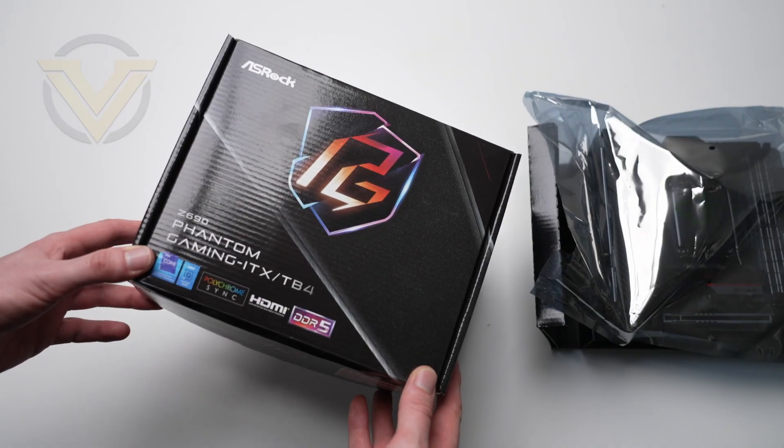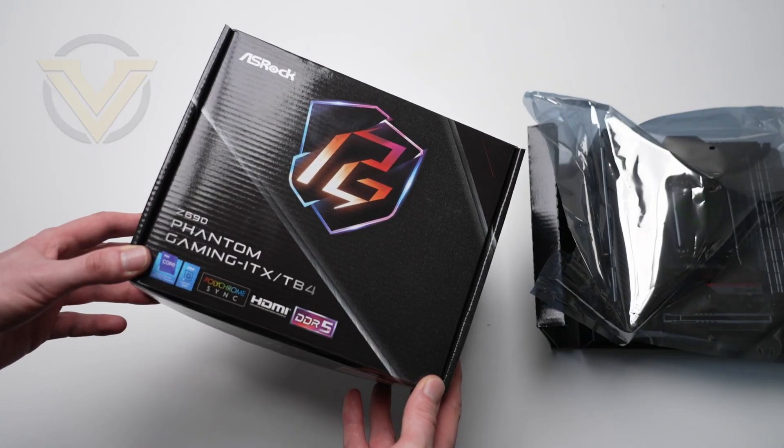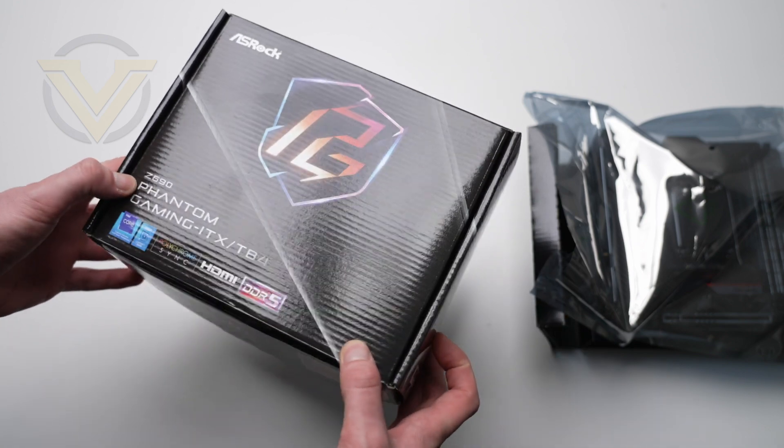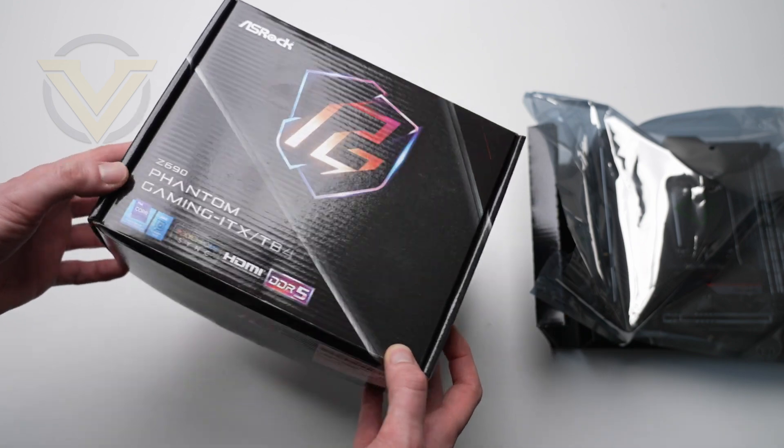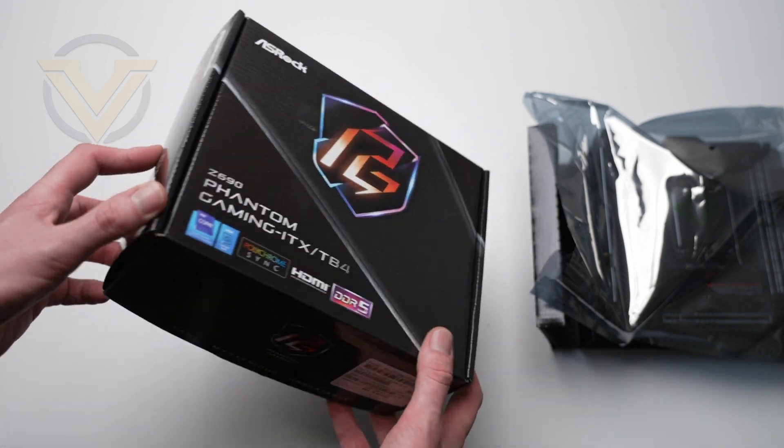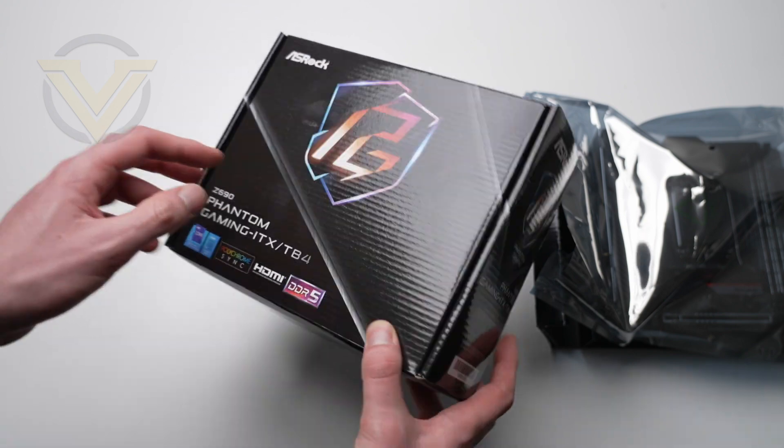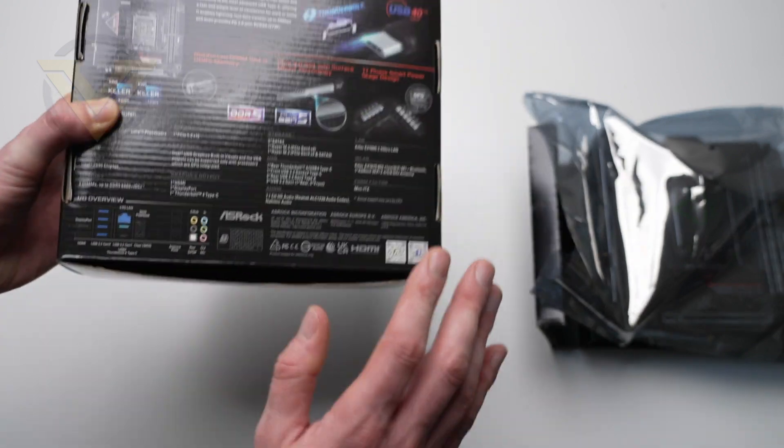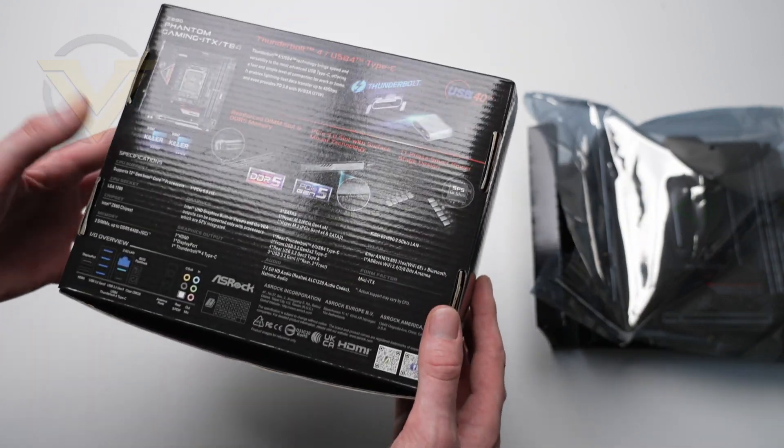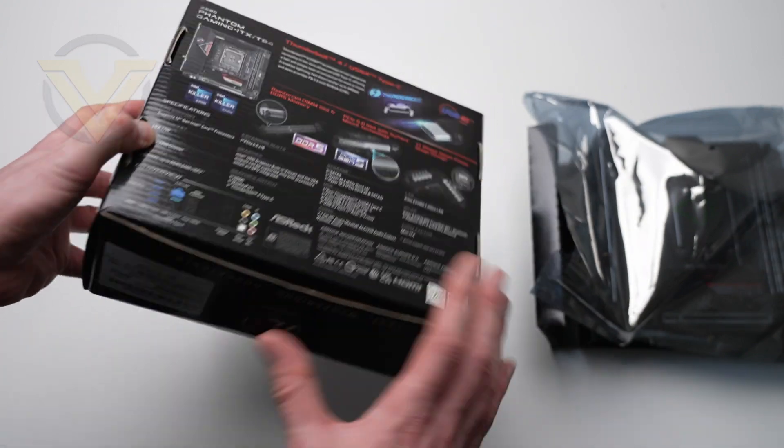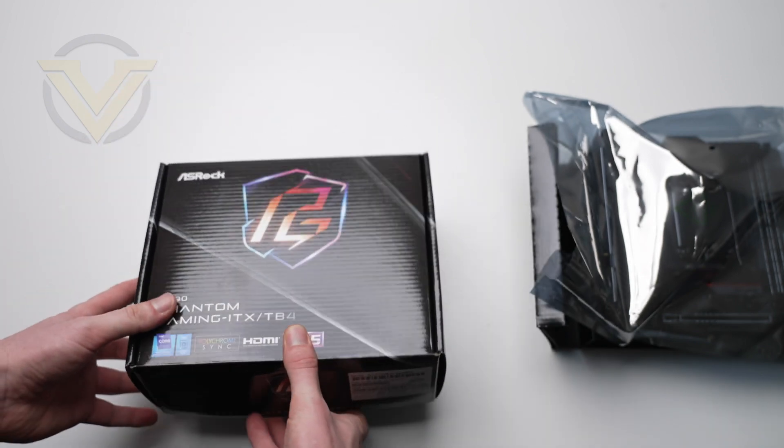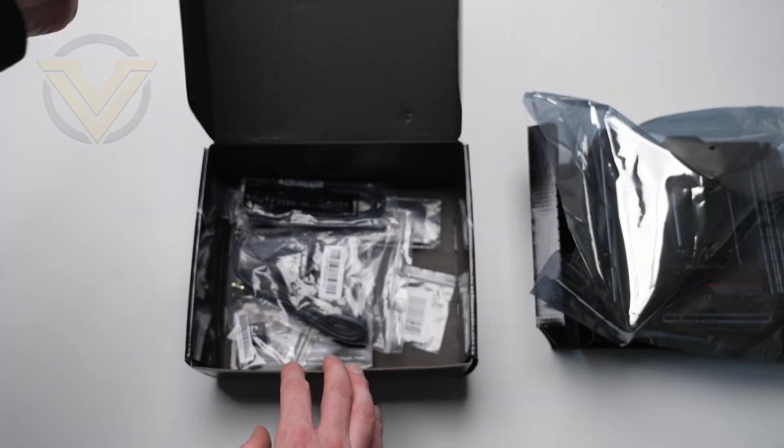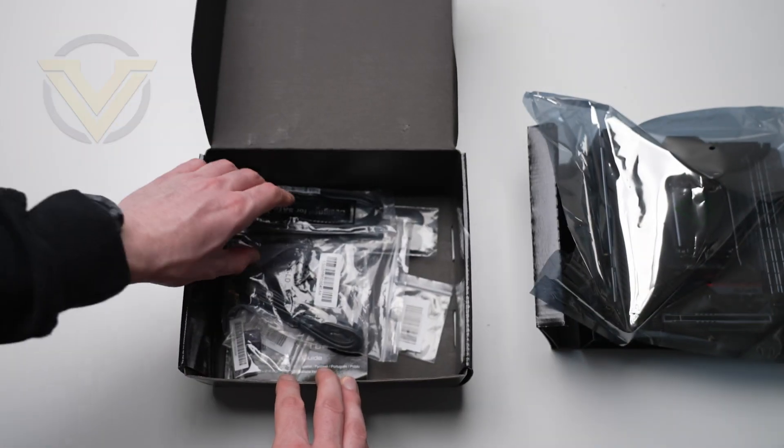Before we jump in and have a look at the board, I've removed it from the packaging. This is the box that our TB4 arrives in, usual sort of thing from ASRock. On the back, the features and tech specs.